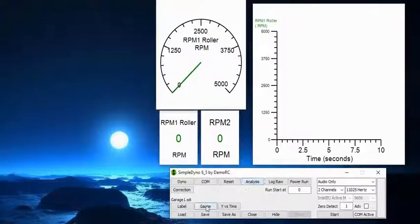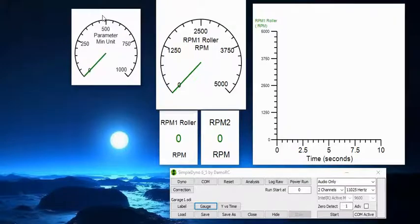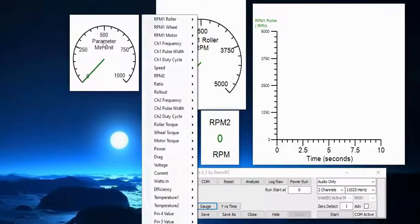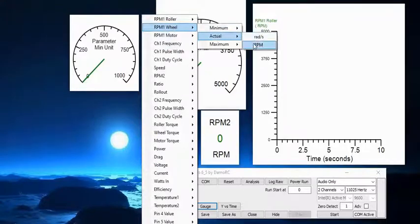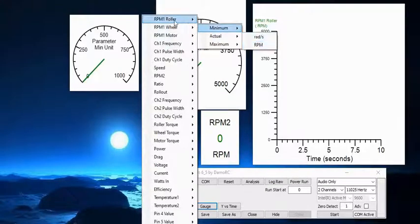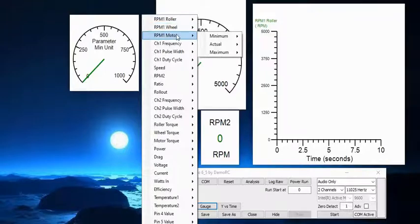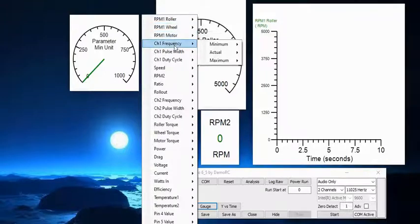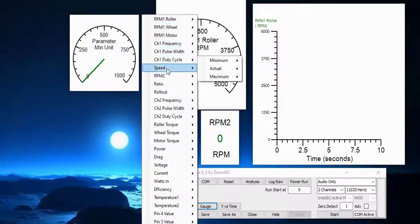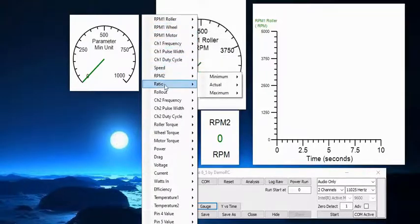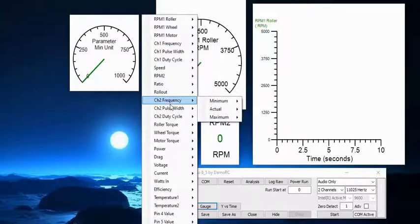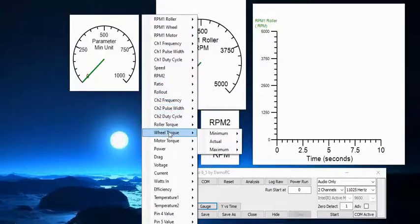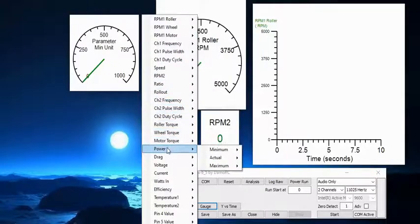Okay, so now we have a better background. I can create a new gauge by clicking here. It's popped out of my capture window. Under this one I can change it to RPM wheel, actual RPM, or motor, or channel one frequency, pulse width, duty cycle, speed—all sorts of different things.